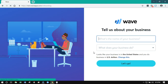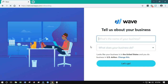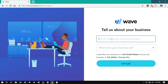Once you've entered your account information and created a new account, WAVE is going to walk you through this onboarding process. This is just to give them a little more information about your business so that they can tailor your WAVE account to your industry and also to find out more about their users. So you want to enter a business name.